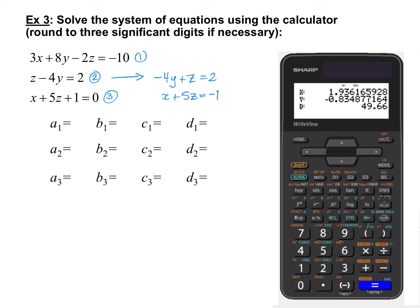For equation 1: coefficient on X is 3, on Y is 8, on Z is negative 2, and the constant is negative 10. So A1 is 3, B1 is 8, C1 is negative 2, D1 is negative 10. For equation 2, there is no X term, so A2 is 0. B2 is negative 4, C2 is 1, D2 is 2. For equation 3: A3 is 1, there are no Ys so B3 is 0, C3 is 5, and D3 is negative 1.